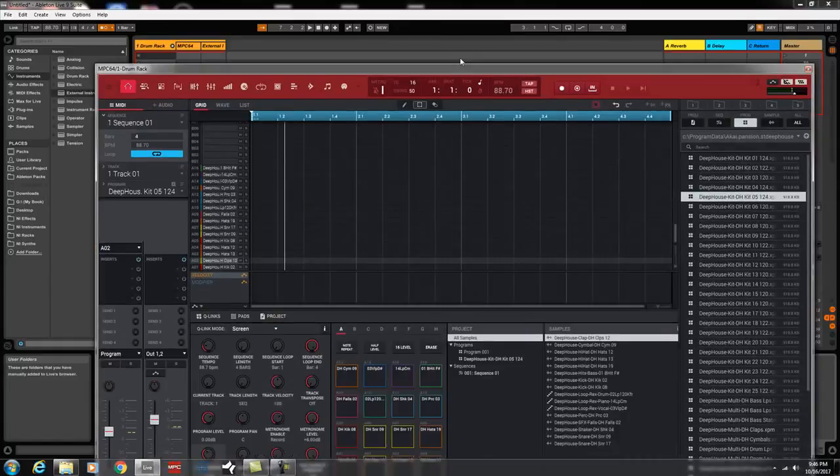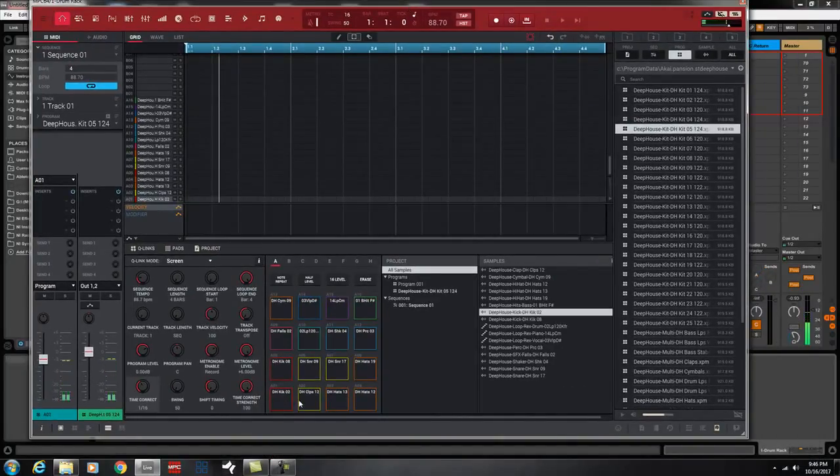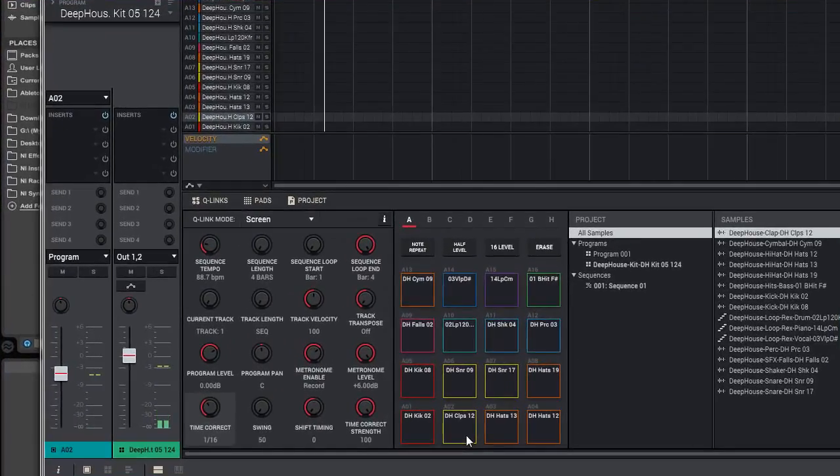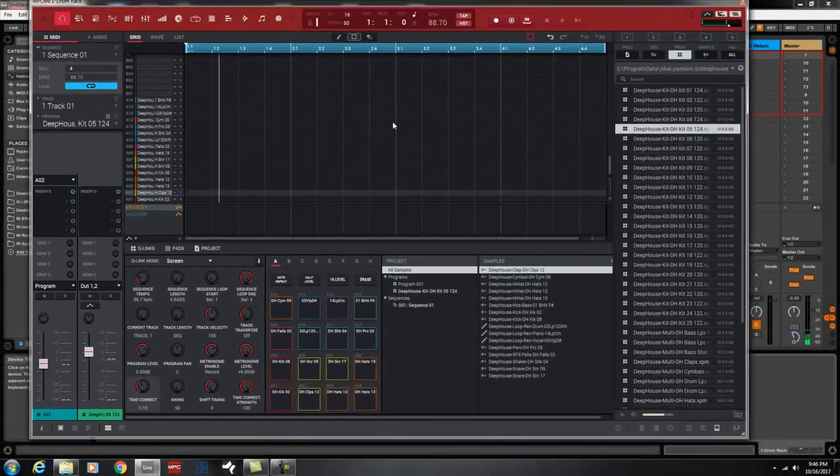Alright, so now I got... And if you notice, here's the MPC, and I'm clicking it on the MPC. Now, I'm doing it on push.